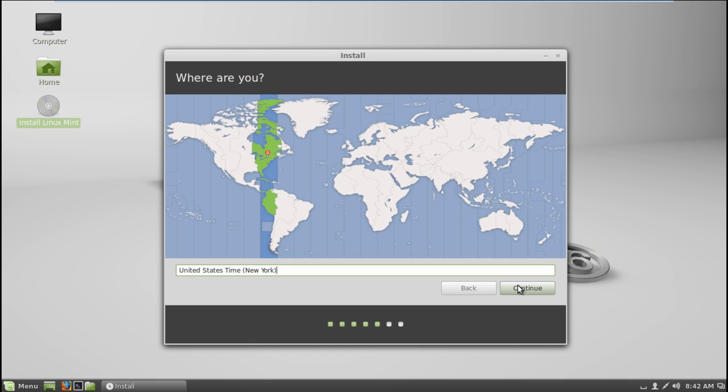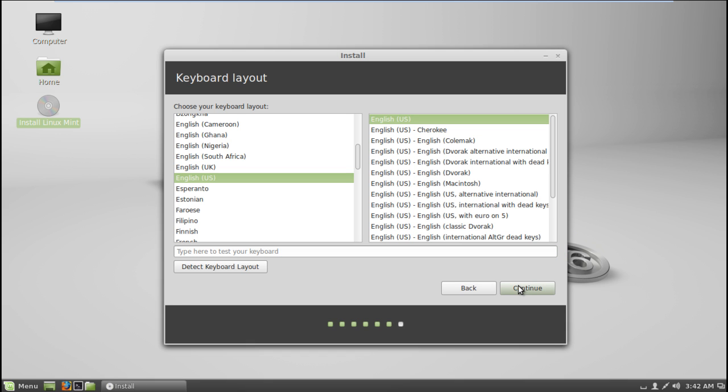Next, you will be required to select the time zone. Moving on, you will also be required to choose a keyboard layout. Over here we have kept the default options as they are.